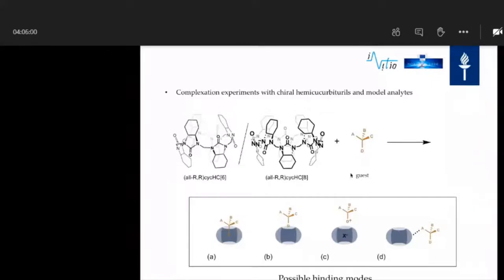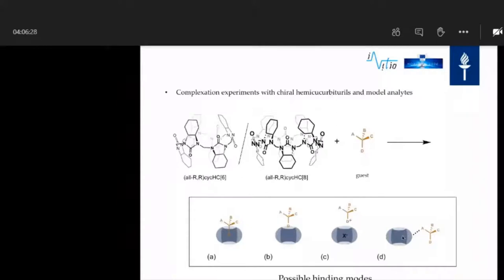The possible binding modes we considered are: one functional group or two going inside the cavity, or even the whole molecule entering. The second option is that it only has some contact at the apolar region. We have also seen it is possible to capture anions inside — so what about a salt? And the third possibility is that because we have the carbonyl groups, maybe we can get some kind of a hydrogen bond.